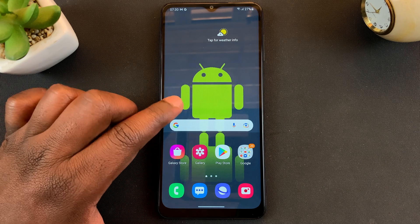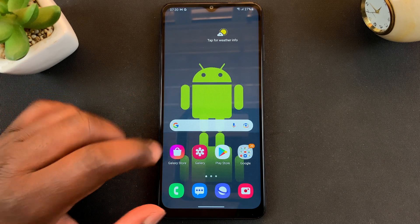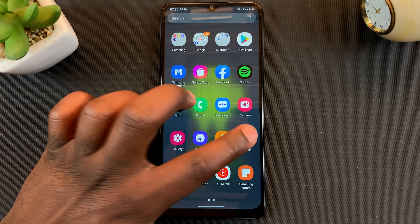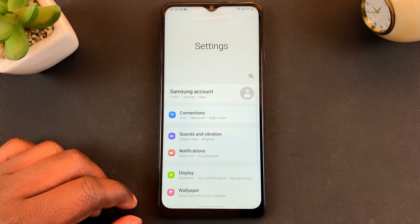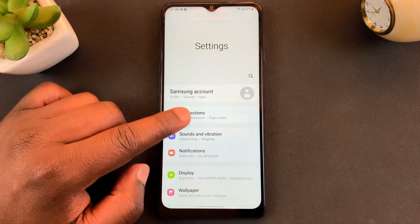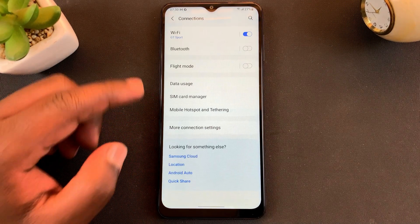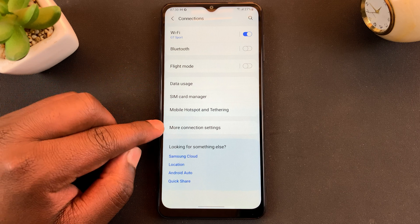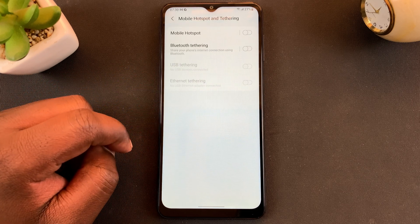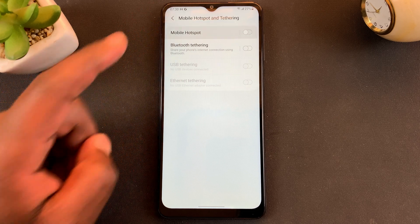If you want to change the hotspot password on your Samsung Galaxy A12, all you need to do is go to Settings, then under Settings tap on Connections, and under Connections go to Mobile Hotspot and Tethering, then tap on Mobile Hotspot.